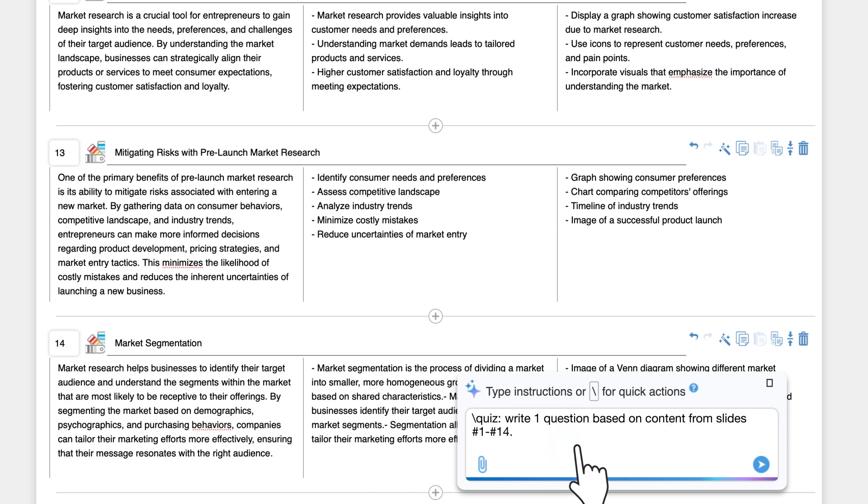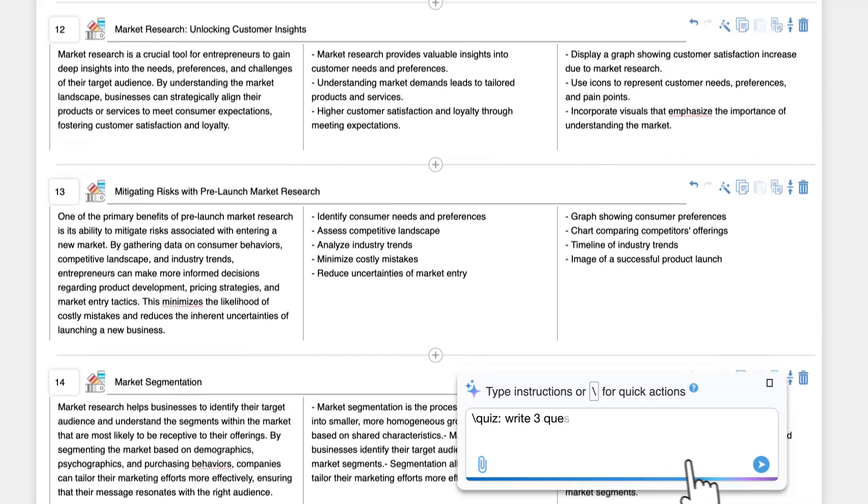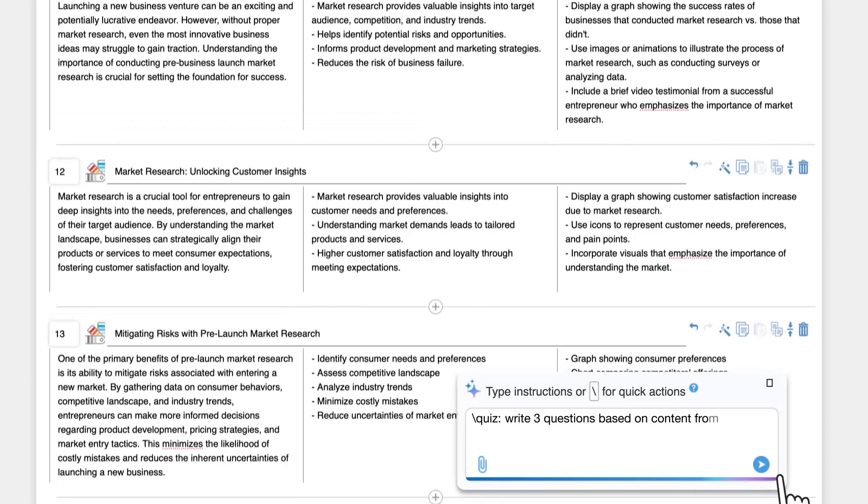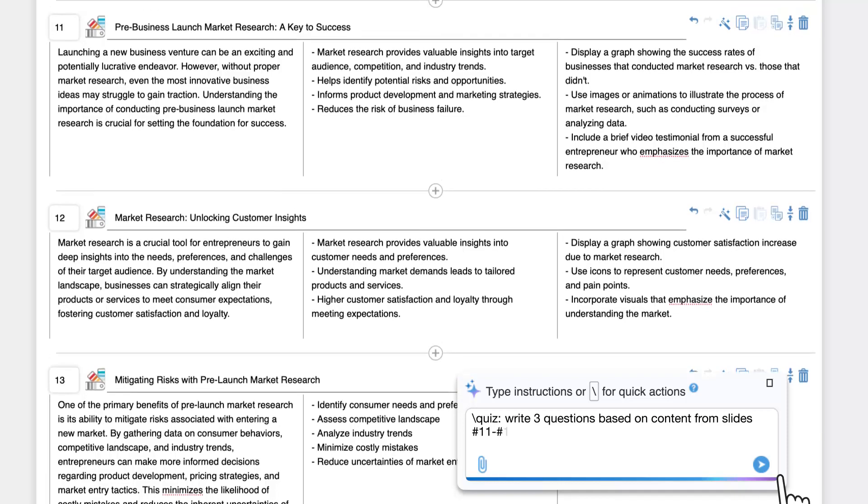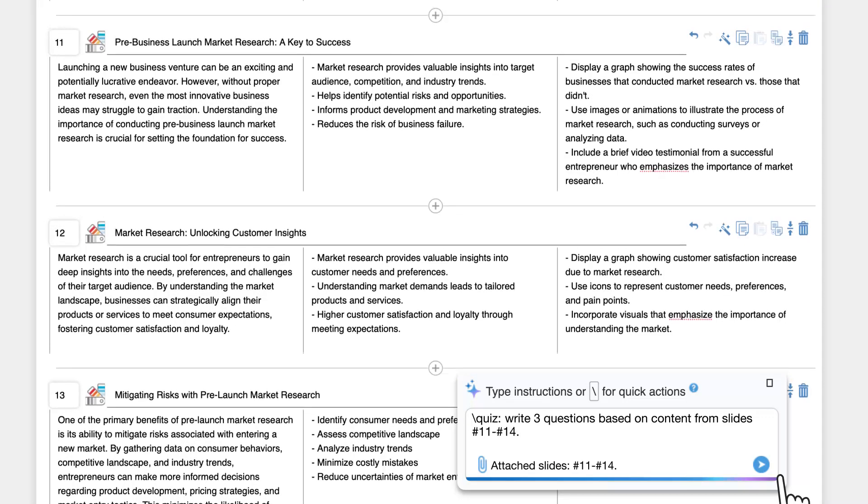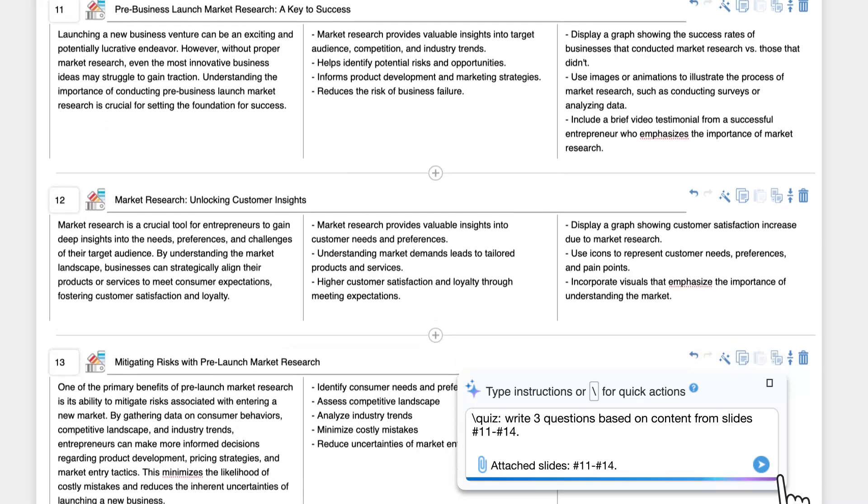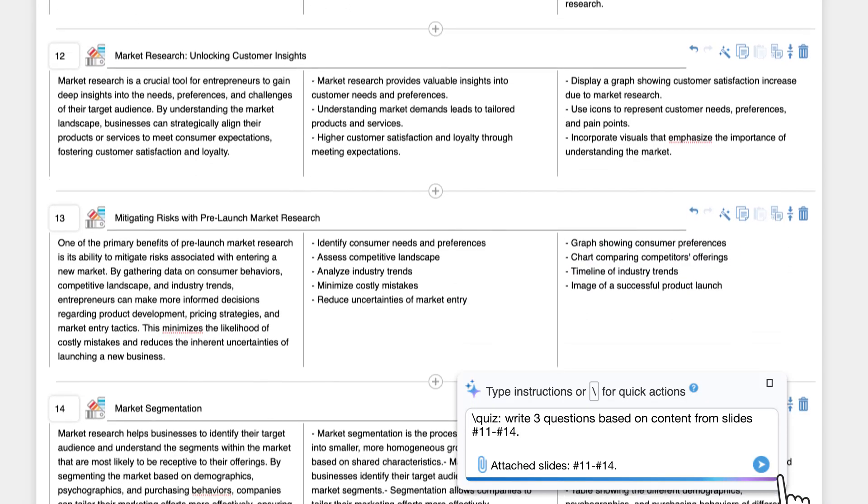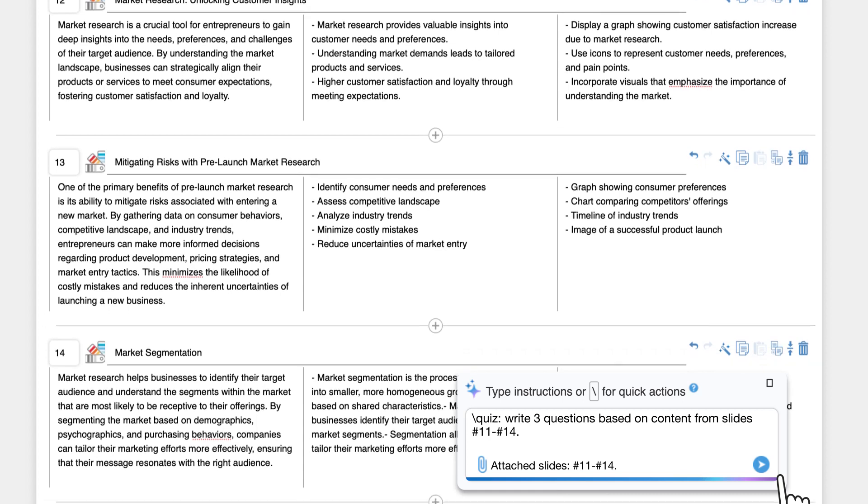Update the number of questions needed and the numbers of the source slides. For example, write three questions based on content from slides 11 to 14. This will create new quiz slides based on the content in your existing slides.